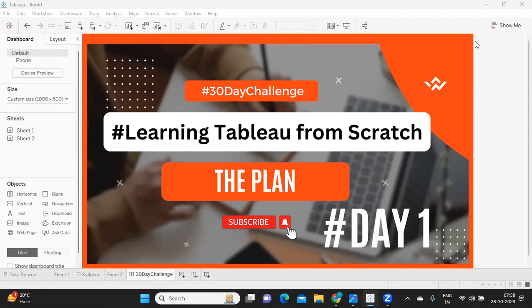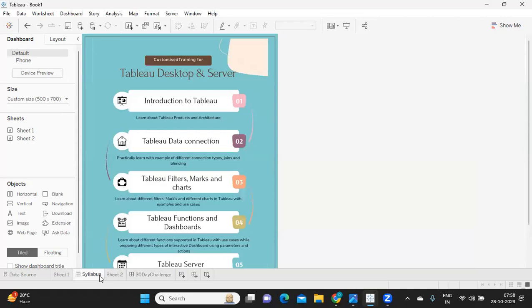Many of you might be wondering what am I going to cover. In this 30 days challenge, I'll first introduce you to Tableau. We'll understand what are the different products that Tableau has to offer, what all we need in real time, and then we'll see from where we can download Tableau and use it.